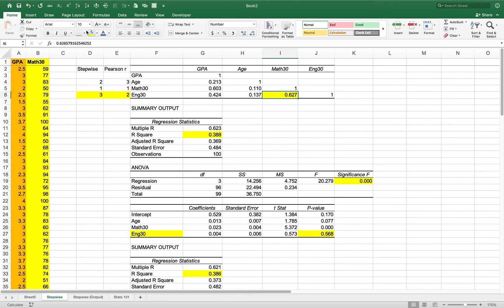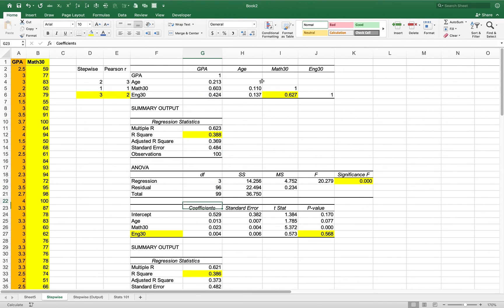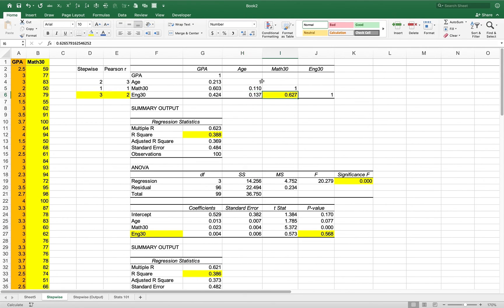When we removed English 30, the R-squared dropped very little — from 38.8% to 38.6% — confirming this multicollinearity issue. If you were to run separate regressions of GPA on age, GPA on Math 30, and GPA on English 30 individually, all three would turn out to be significant. But together, Math 30 dominates and English 30 becomes insignificant. Even age drops into the five to ten percent range due to some correlation.